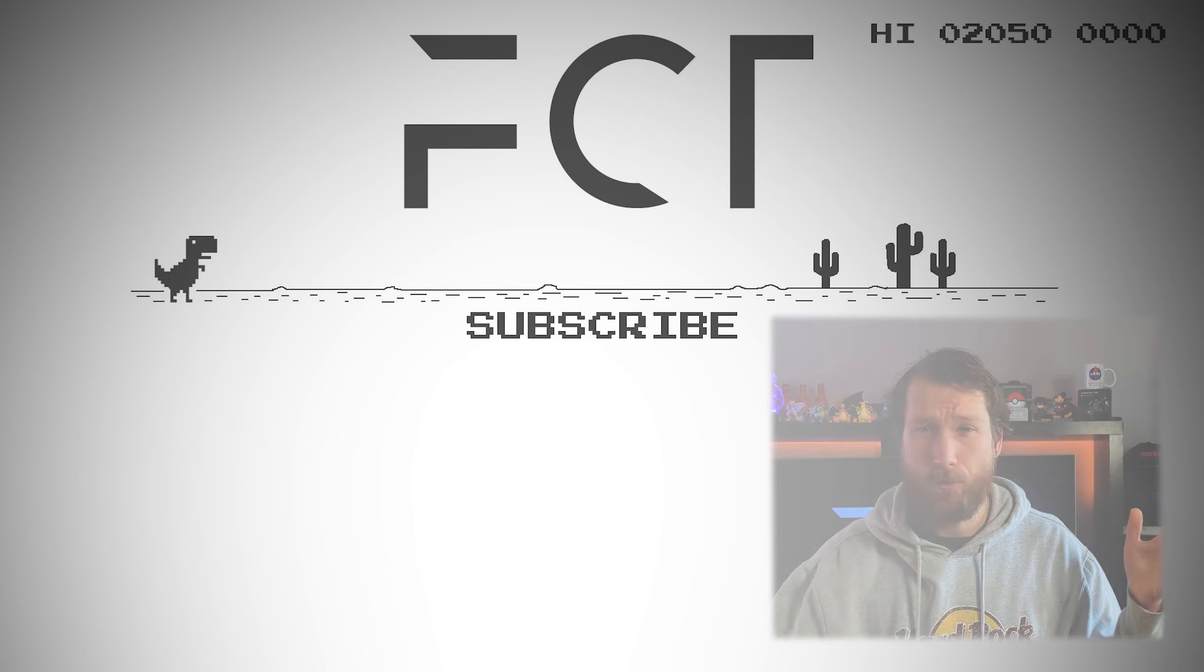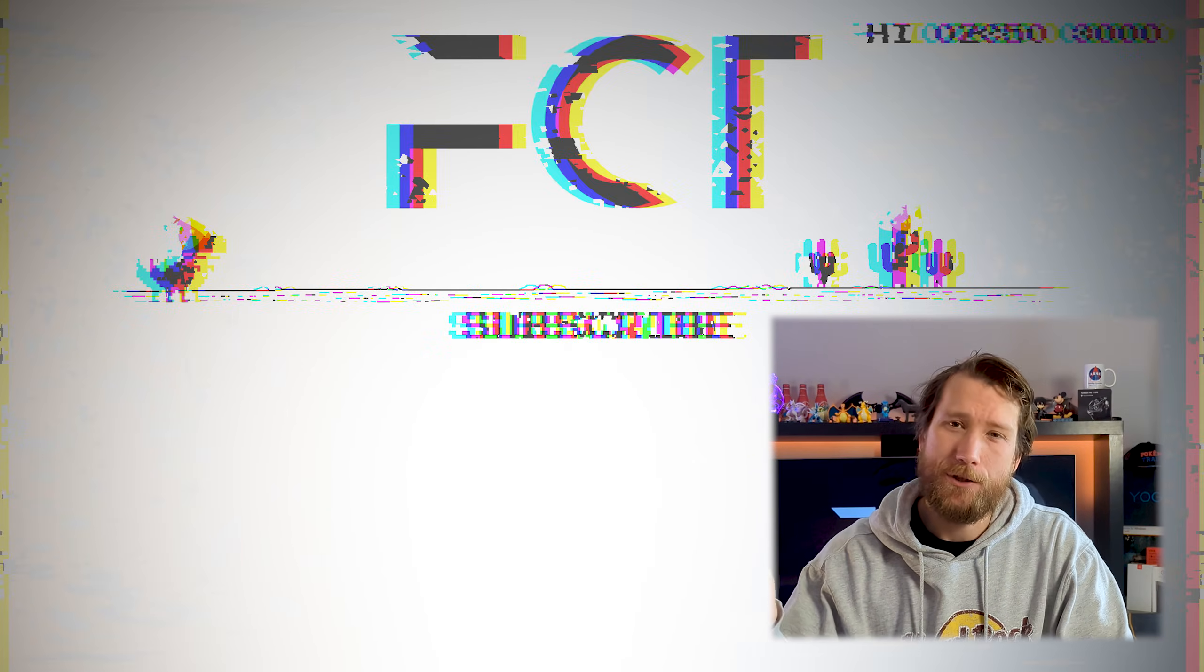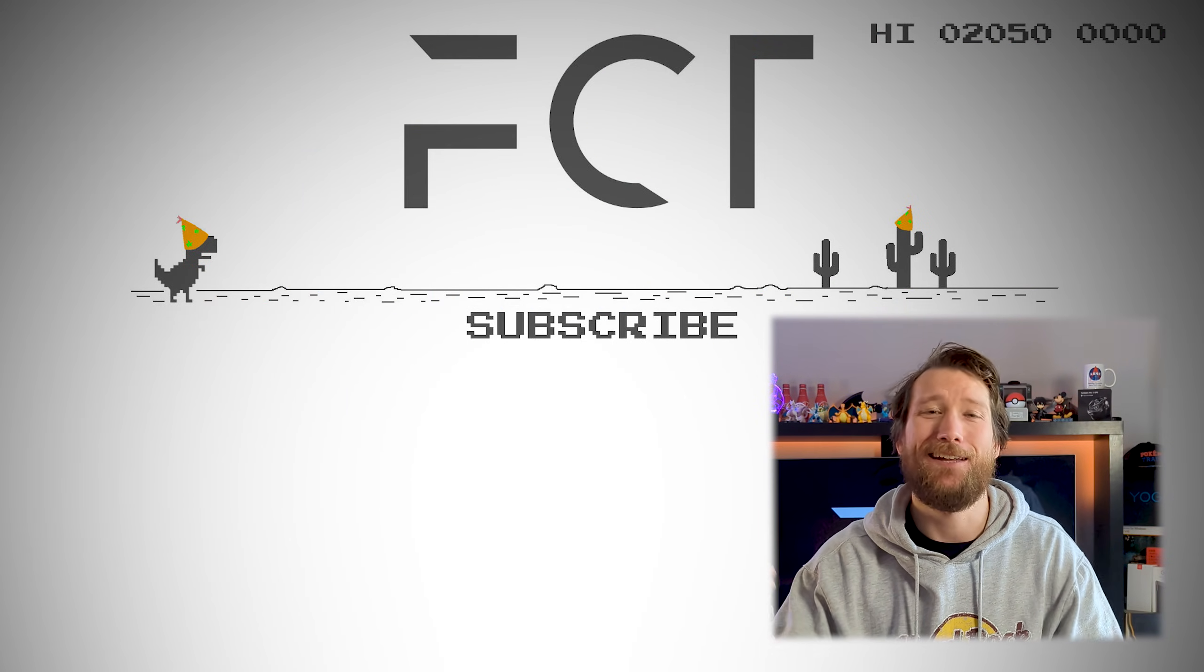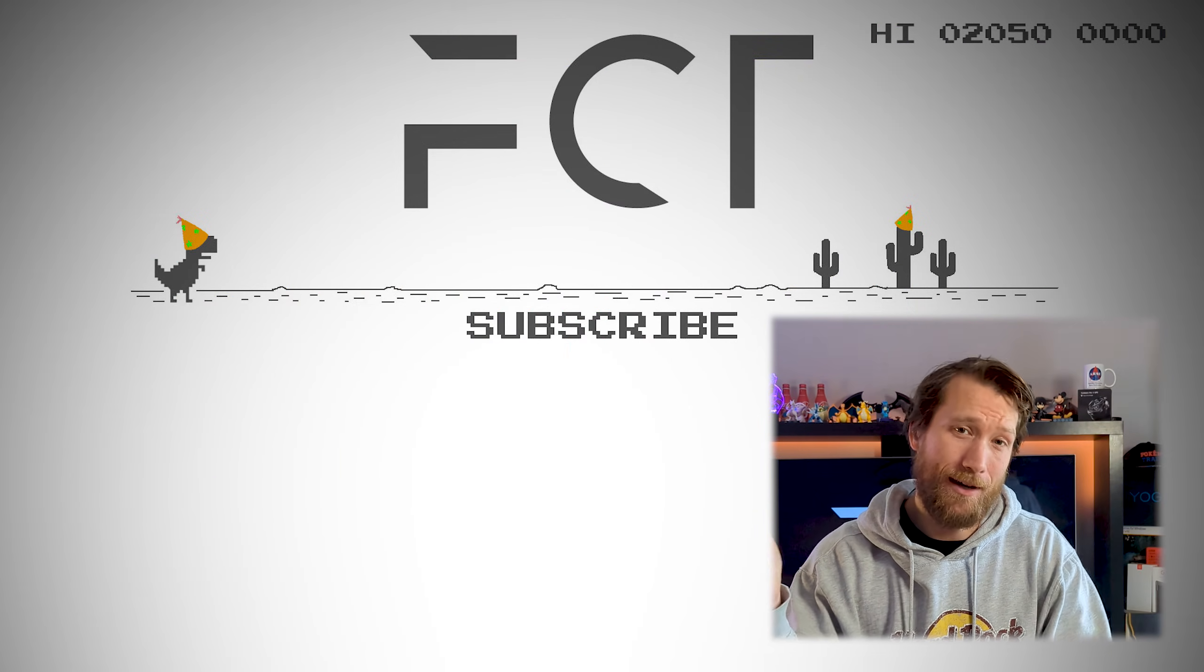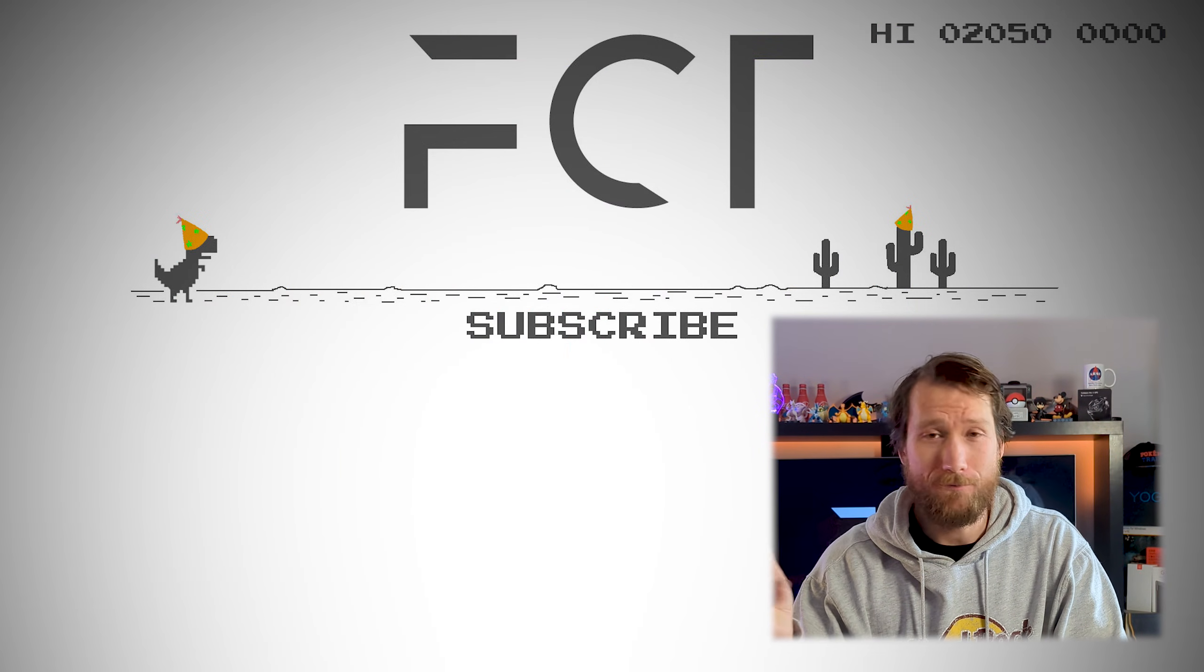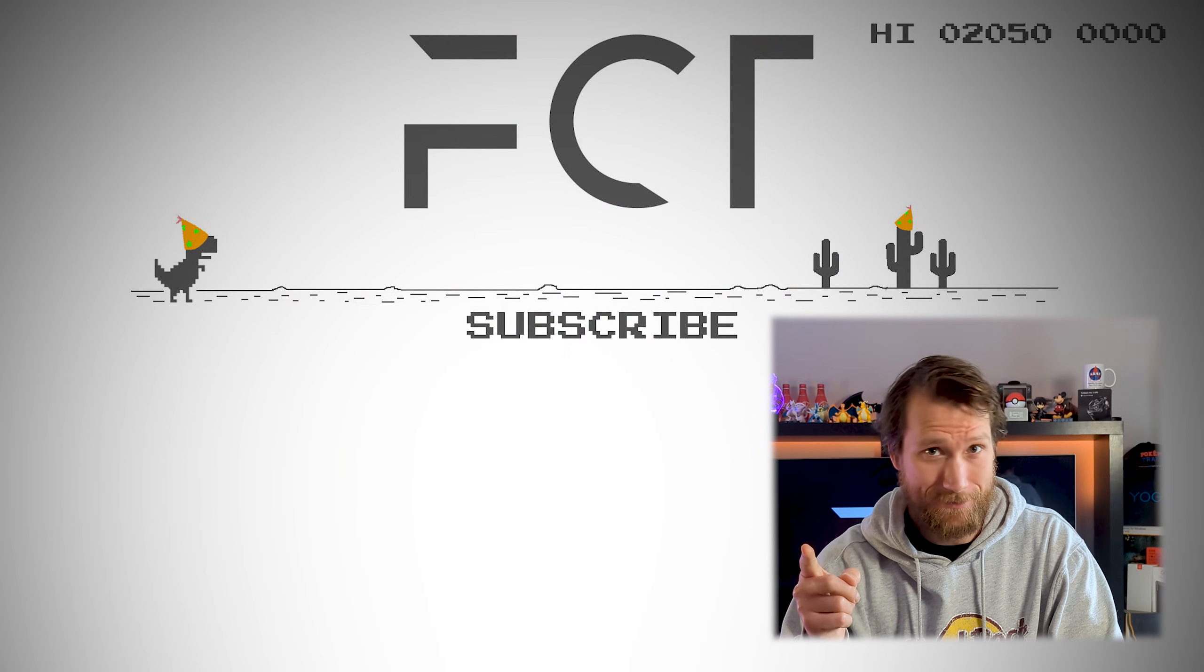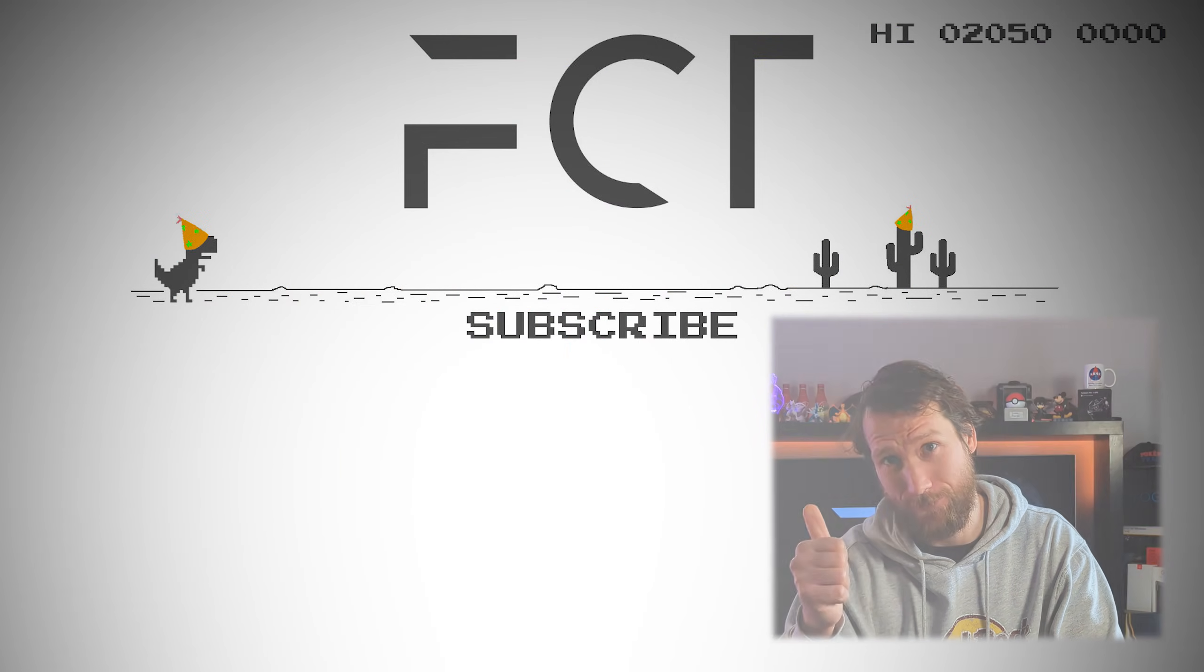Cheers for watching guys. If you found this helpful, don't hesitate to chuck us a like and feed the almighty algorithm. Otherwise, be careful, take it easy, and stay casual.